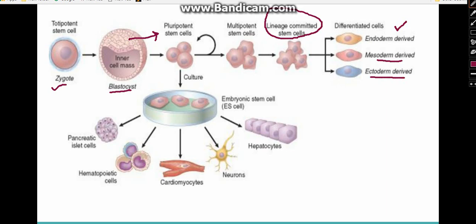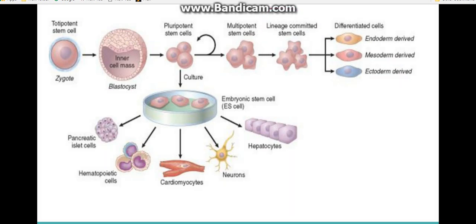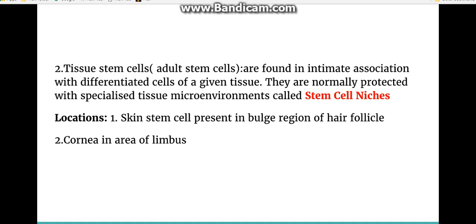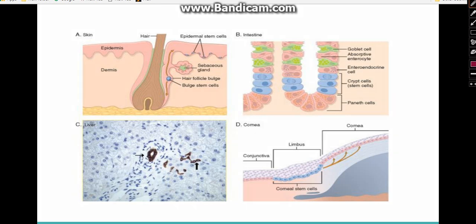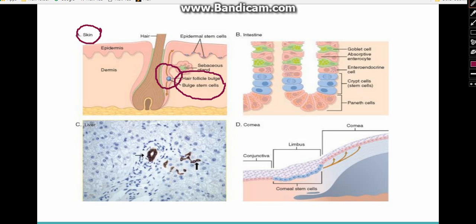Adult stem cells are not present throughout the body generally; they are present in the specific tissues where they belong. They are protected within a specialized tissue microenvironment known as the stem cell niche. For example, in the skin, stem cells are present in the follicle bulge, which represents their niche.